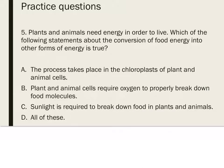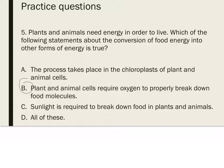Last one, number five: plants and animals need energy in order to survive. Which of the following statements about the conversion of food energy into other forms of energy is true? Plant and animal cells require oxygen to properly break down food molecules. The process of breaking down food molecules in plants and animals is a type of reaction called oxidation. Remember, you needed the glucose plus oxygen to do cellular respiration. Glucose plus oxygen produces carbon dioxide, water, and energy. So food oxidation, also called aerobic respiration, takes place in the organelle called the mitochondria.